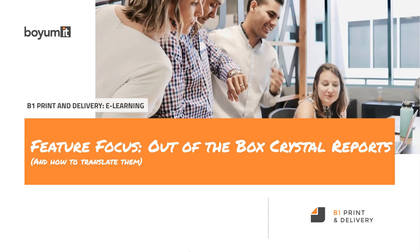Hi and welcome to this B1 Printer Delivery eLearning session. This one is a feature focus on the out-of-the-box crystal reports and how to translate them.